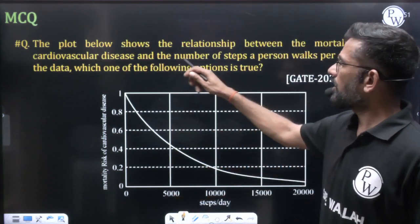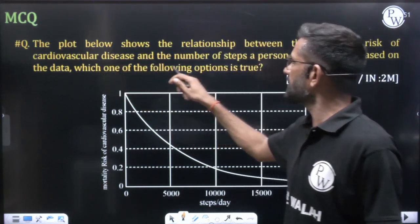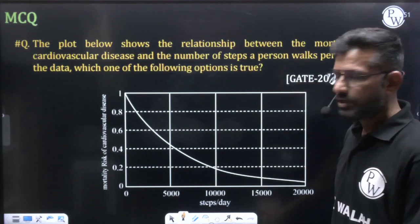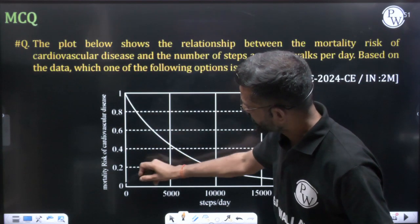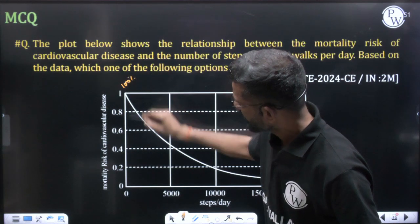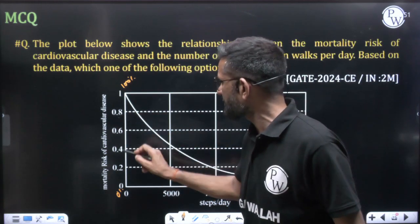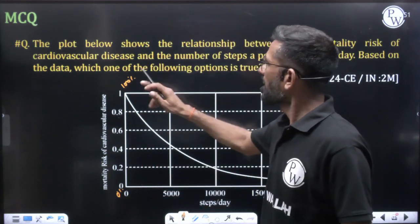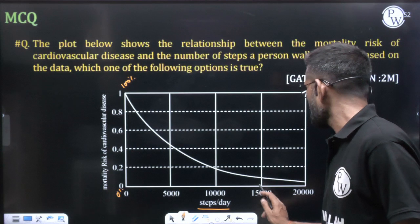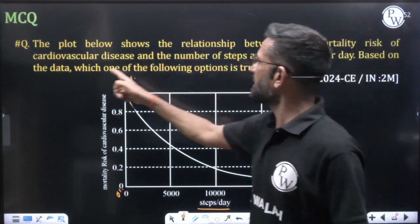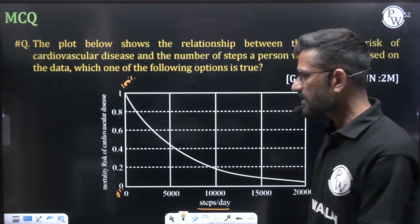The question shows a plot of the relationship between the mortality risk of cardiovascular disease and the number of steps a person walks per day. The Y-axis goes from 0 to 1, where 1 means 100% and values like 0.8 mean 80%, 0.6 means 60%, and so on. The X-axis shows steps per day from 0 to 20,000 in increments of 5,000. Based on the data, we need to determine which option is correct.